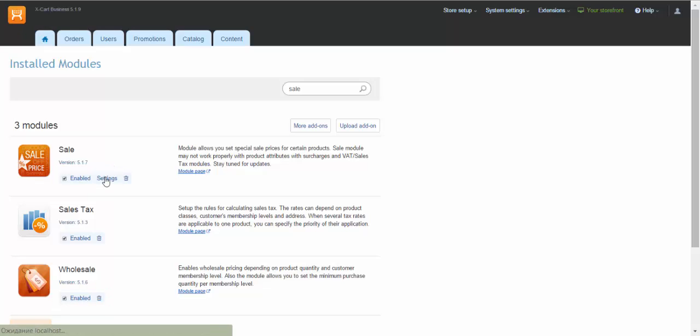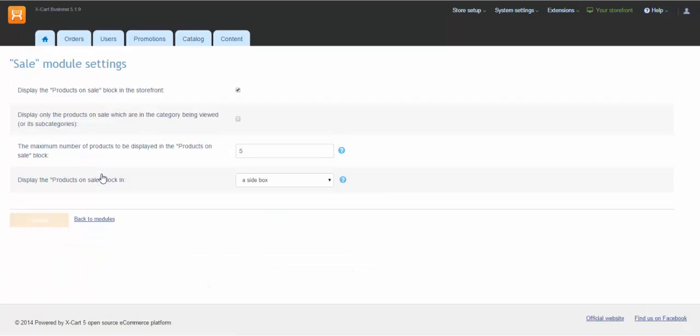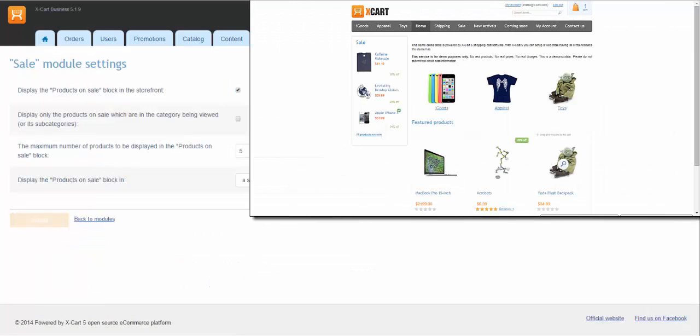Let's start with Sale module. Click Settings to check the module settings and change them if necessary. Make sure this checkbox is selected to have the products on sale box displayed in the storefront.